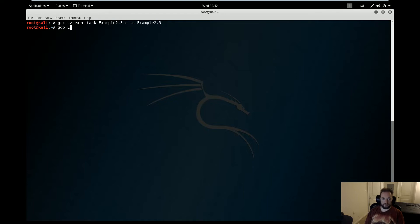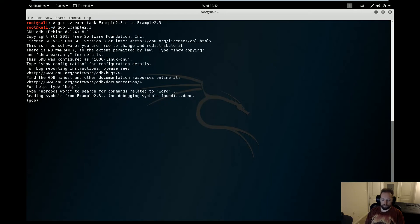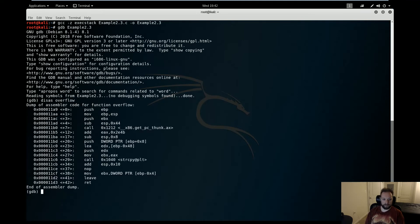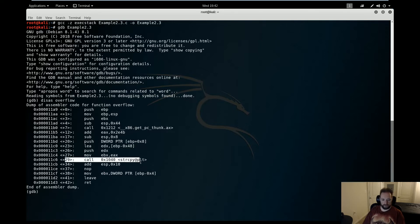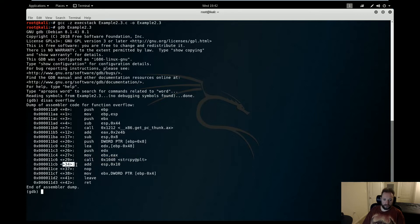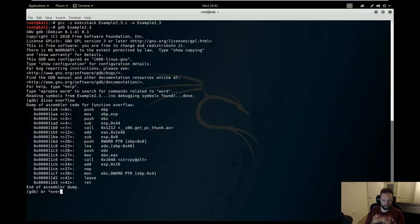Now let's fire this up in GDB. Now the operative function here is overflow, so I'm going to disas overflow. And you can see that our string copy that causes the overflow is at overflow plus 29. So I'm going to set a breakpoint at plus 34 directly after the overflow happens.